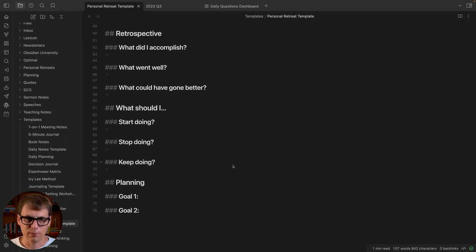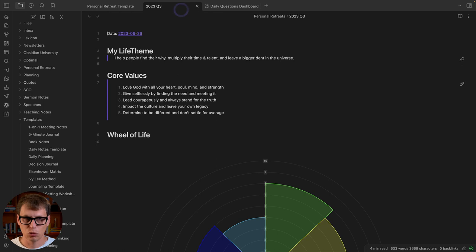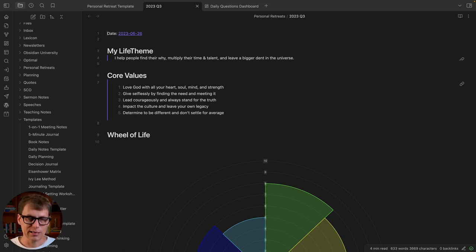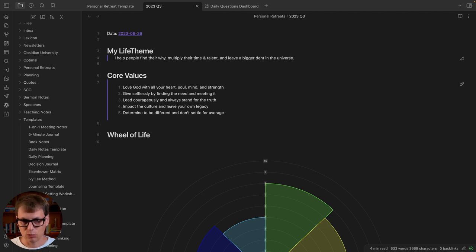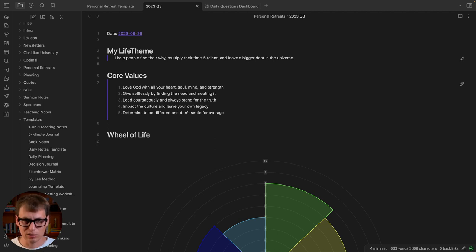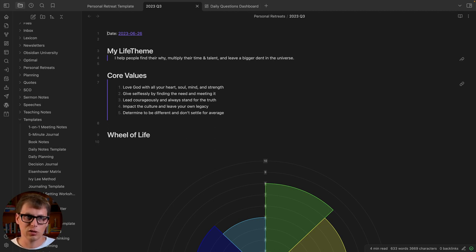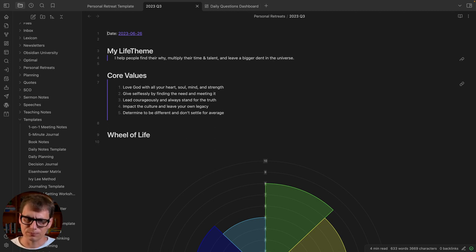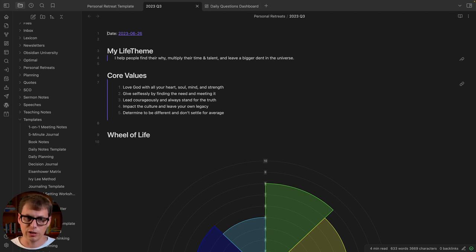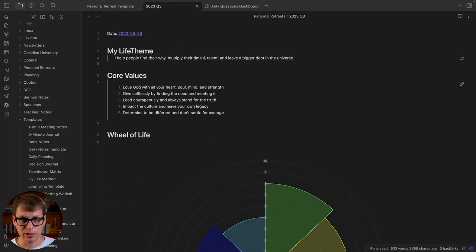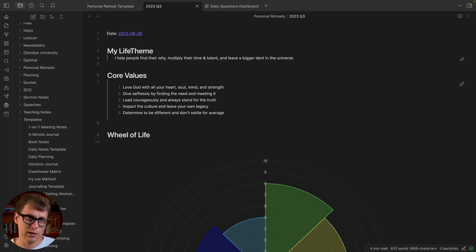All right, so that's the template and you can download this using the link below this video. But what does this actually look like? Well this is the personal retreat from quarter three 2023 that I did for this period, as I'm recording this video from July to September 2023. I shared this with the Obsidian University cohort that I did earlier this summer. If you're interested in Obsidian University you can check out details at obsidianuniversity.com, but this is what it actually looks like as I'm going through the personal retreat.